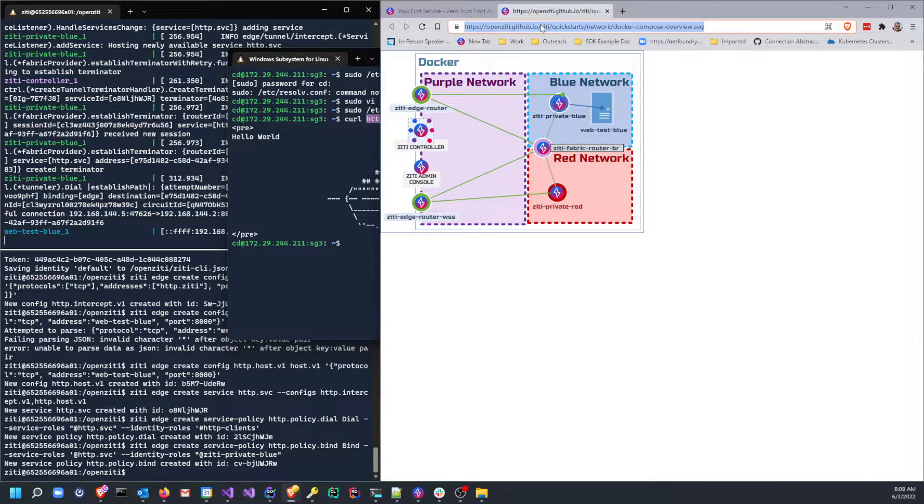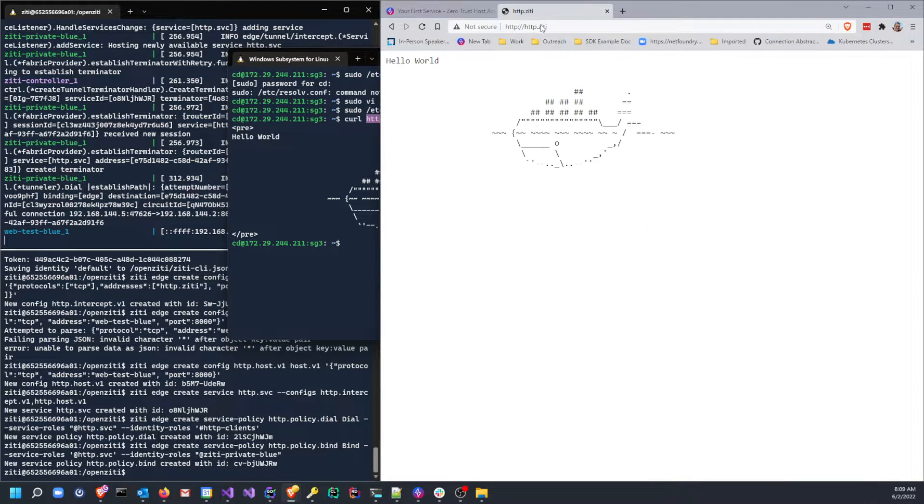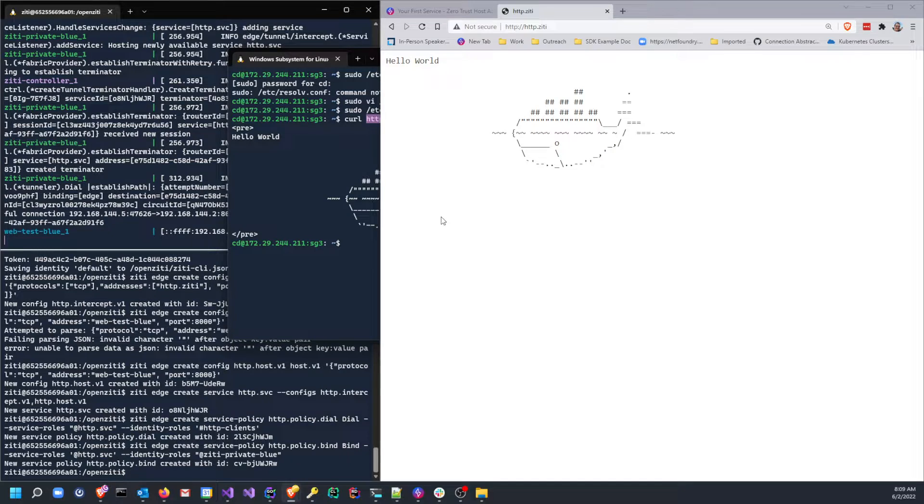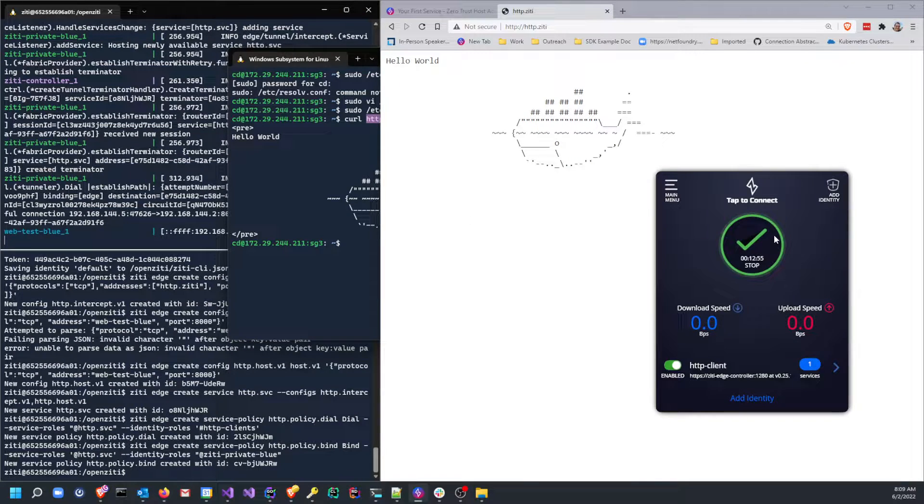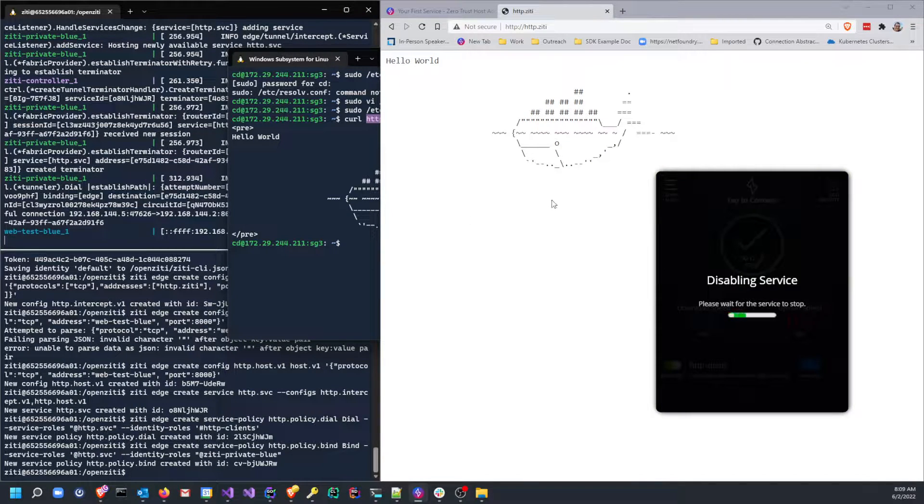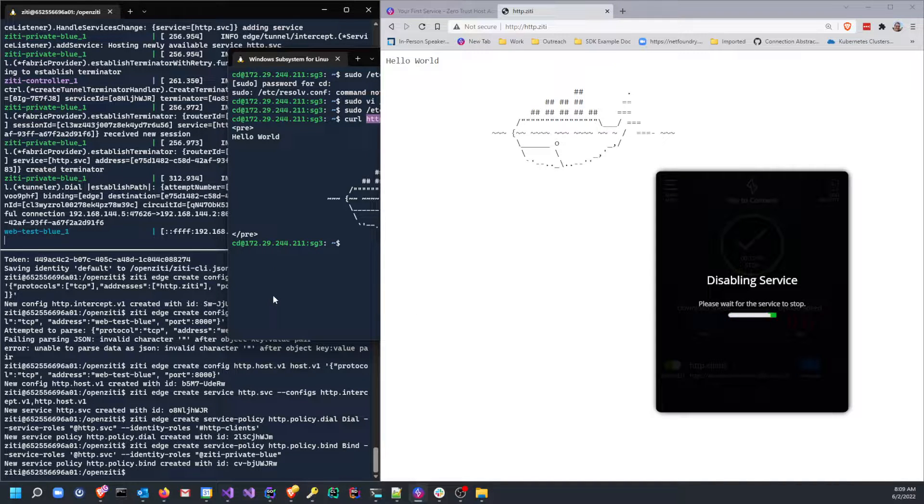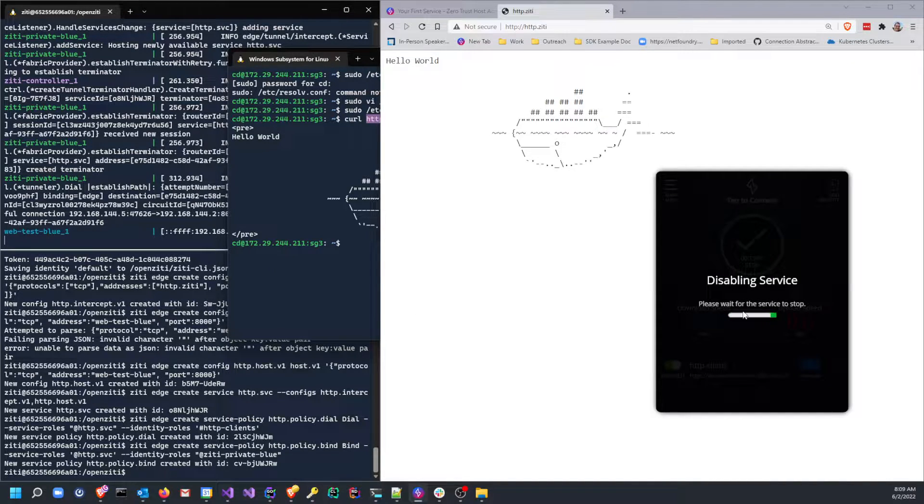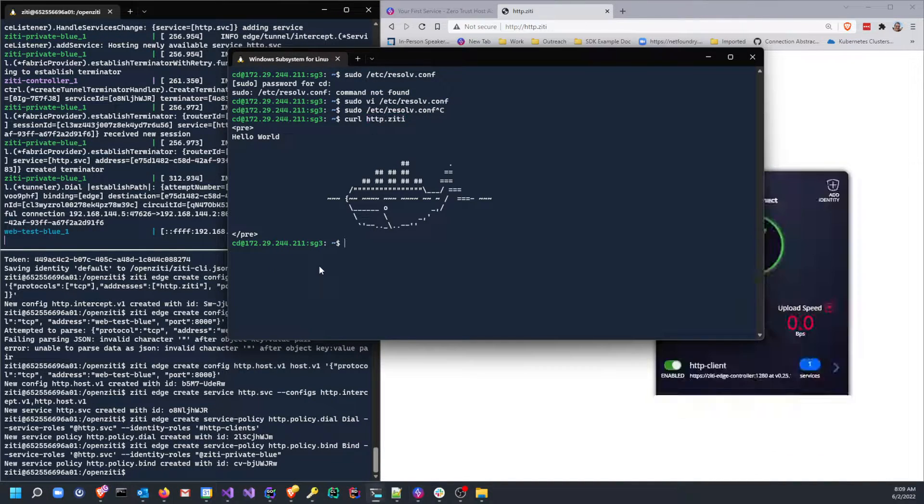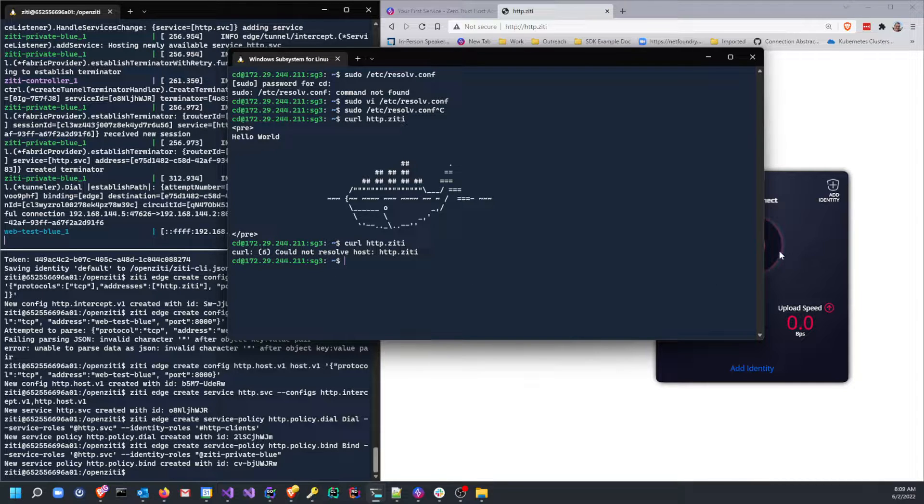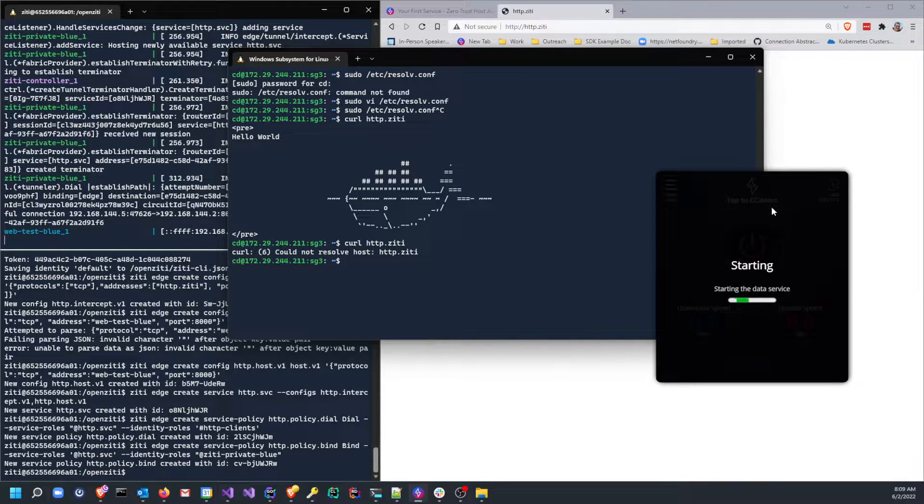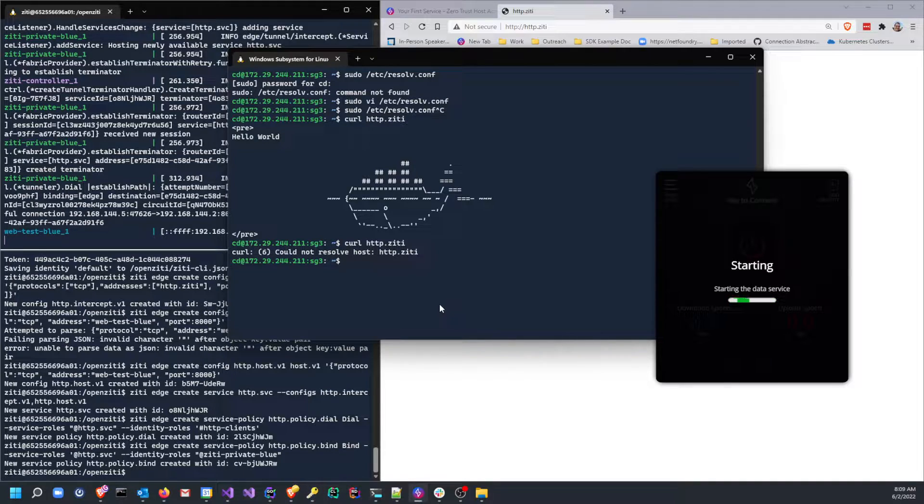And for the piece de resistance, if I turn off my tunneling agent, which is the Ziti Desktop Edge for Windows, and then issue the same curl, you can see there is no http.ziti. It does not resolve. I turn this thing back on again.